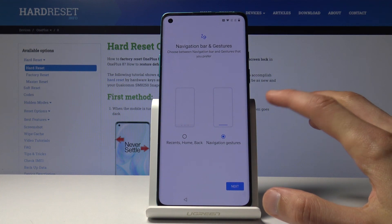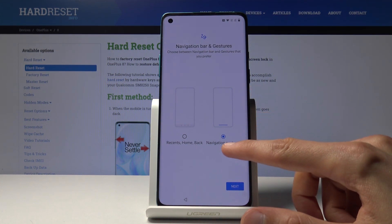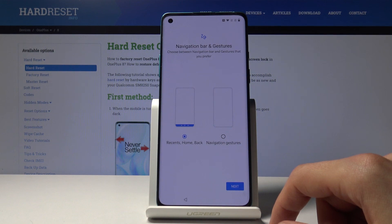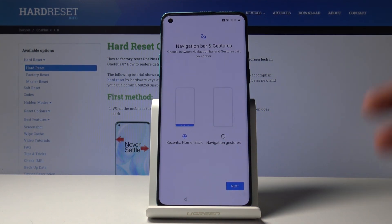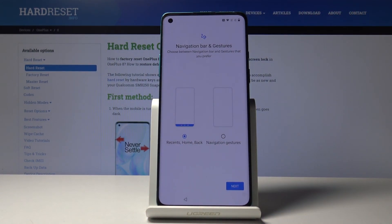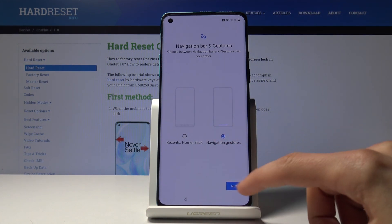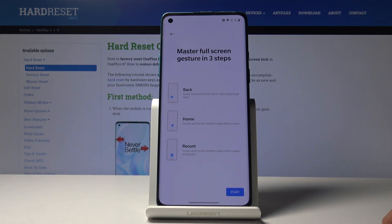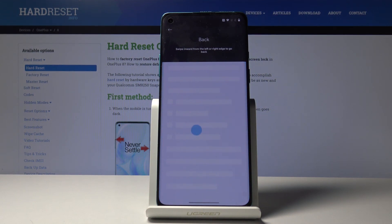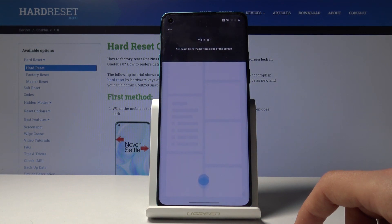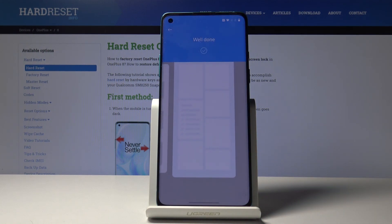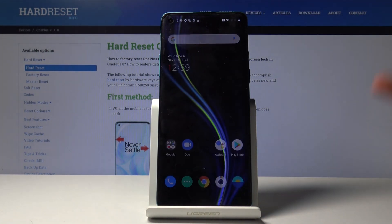Here you have navigation gestures set as the default option, which is something I really appreciate — no need to hunt for it in settings. You can also switch back to the traditional navigation buttons if you prefer. I personally like the gestures, they just seem nicer. It gives you a quick guide: swipe from the side to go back, swipe up quickly to go home, and swipe up and hold to go to recent apps. Then tap Start and we're in the phone, fully set up.